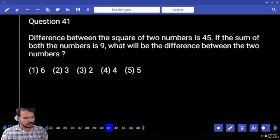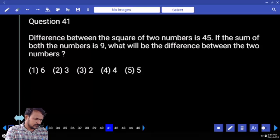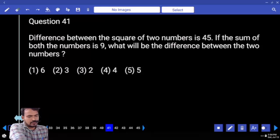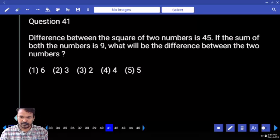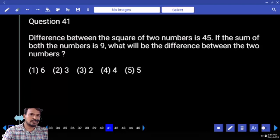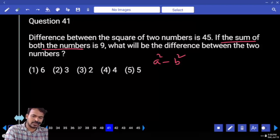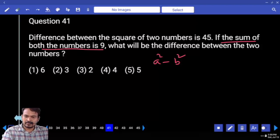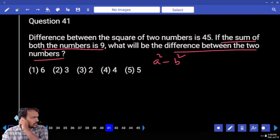Question number 41. The difference between the squares of two numbers is 45. Difference between the squares of two numbers means a square minus b square. And if the sum of both numbers is given as 9, what will the difference between the two numbers be? What is a square minus b square?